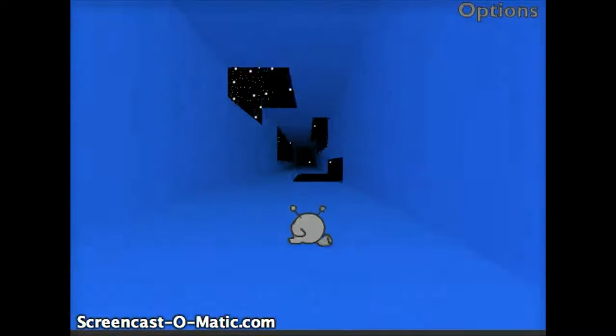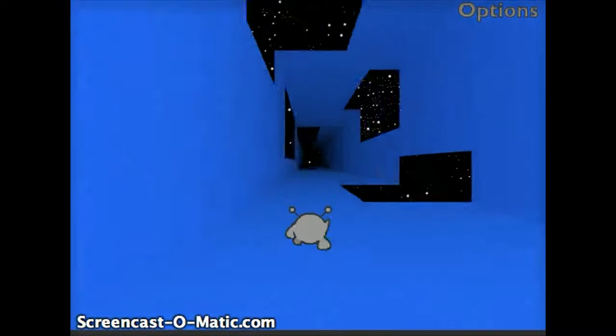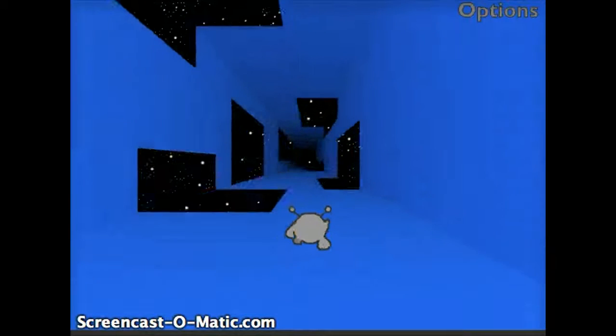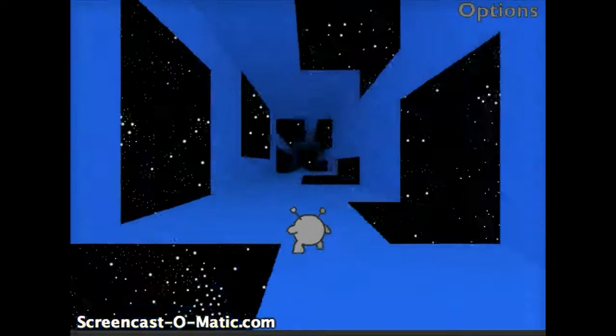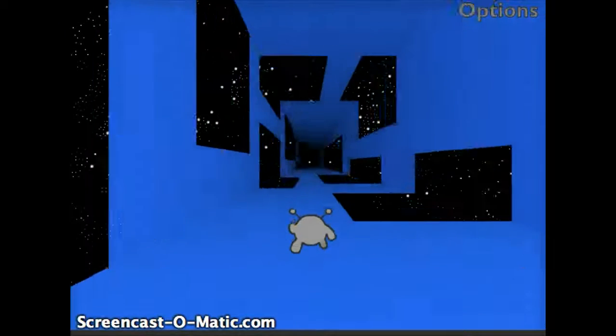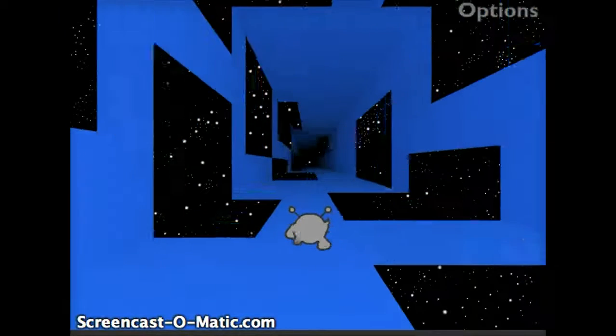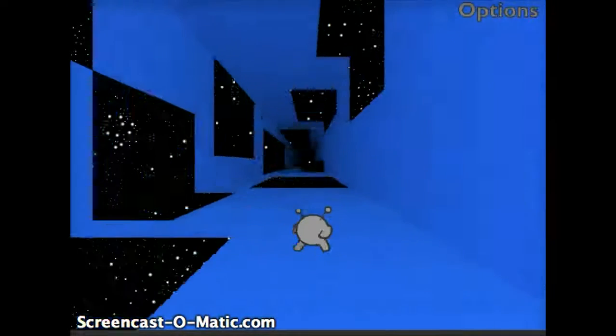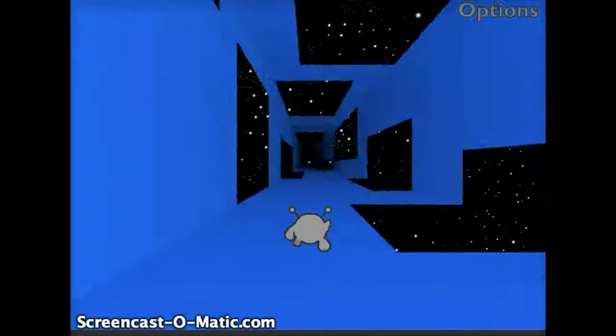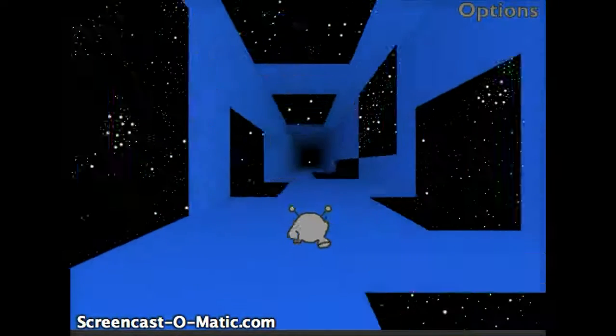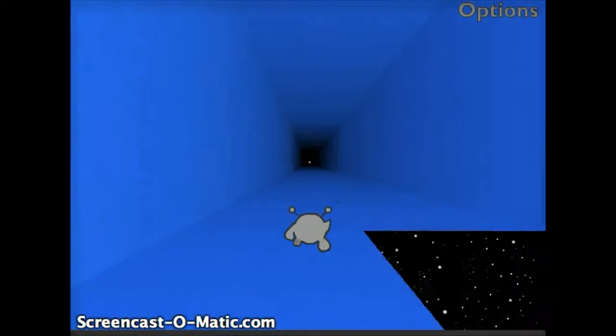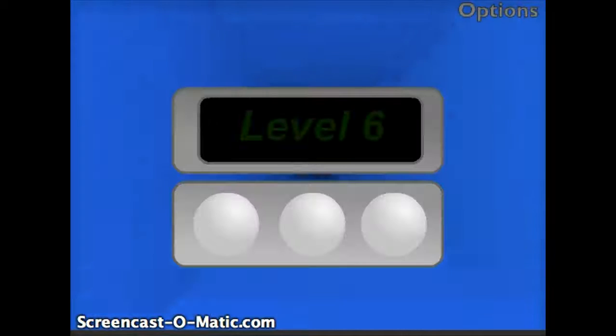And every time you go through 10 levels, the color changes. And there are 50 levels. Yeah, my entire school is addicted to this game. And that was the easy level.